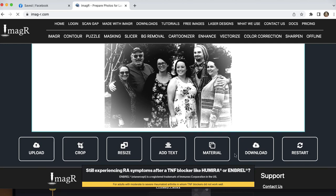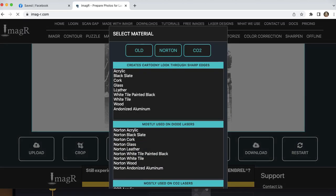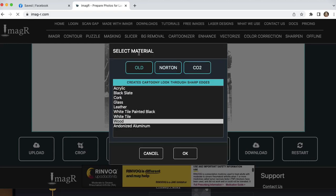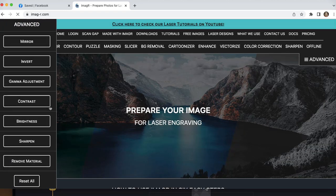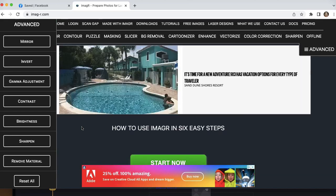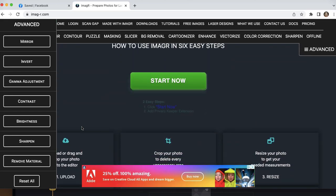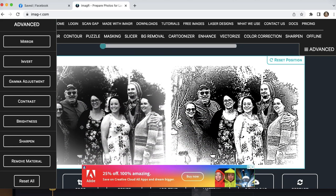We are going to change the material to wood. Click OK. And this is how it's going to look once it's engraved.